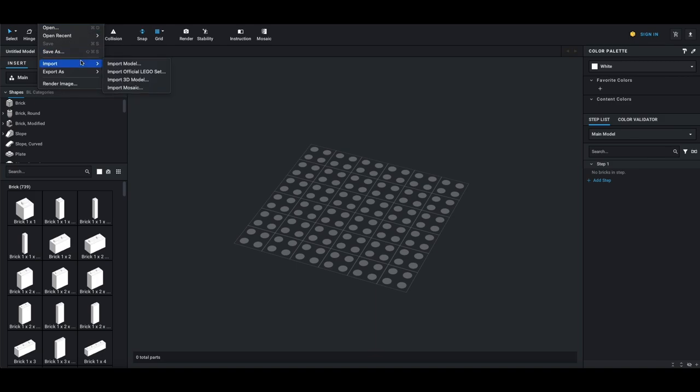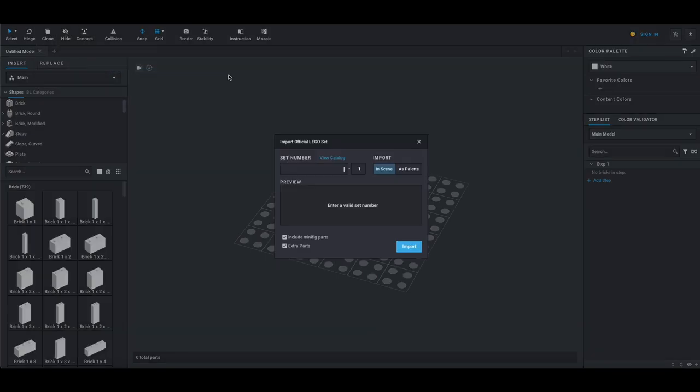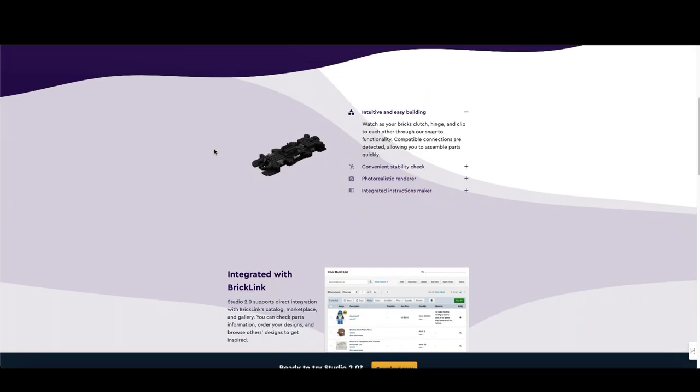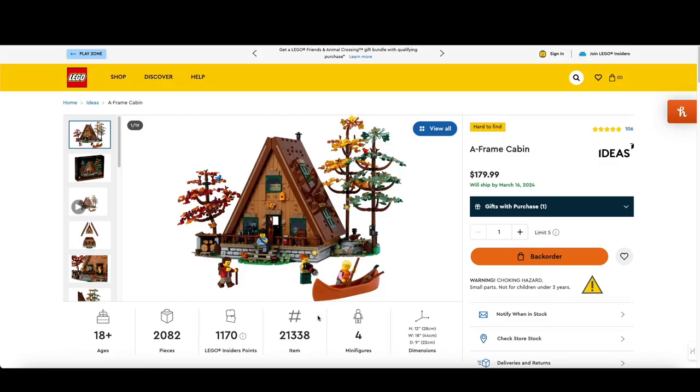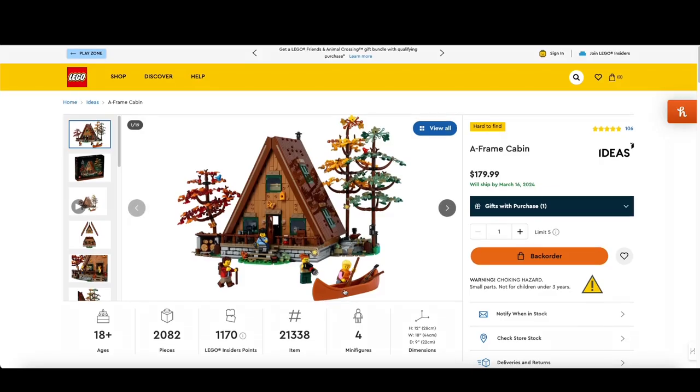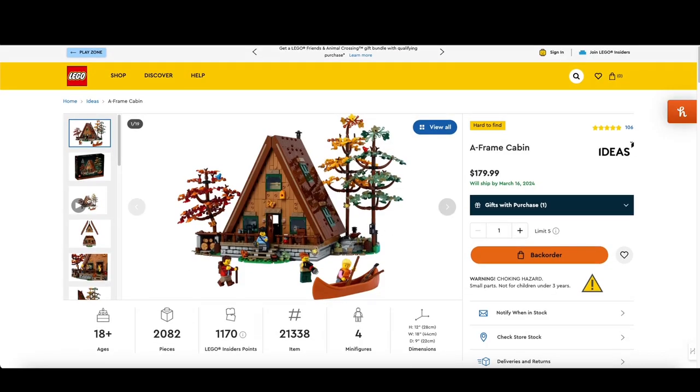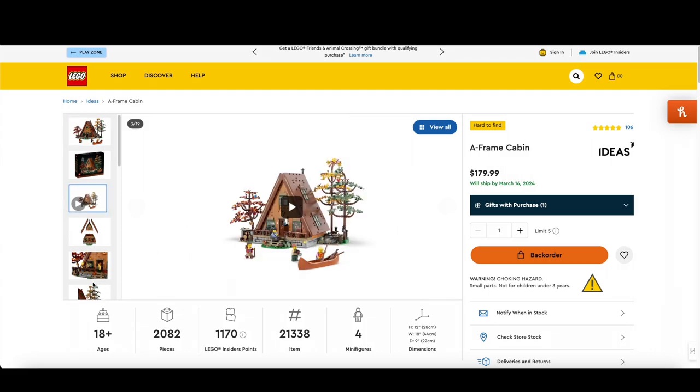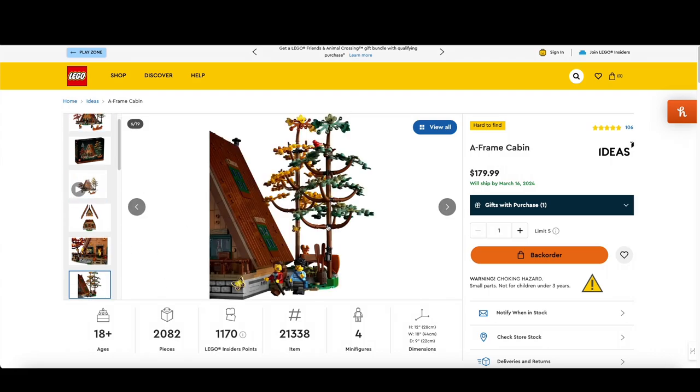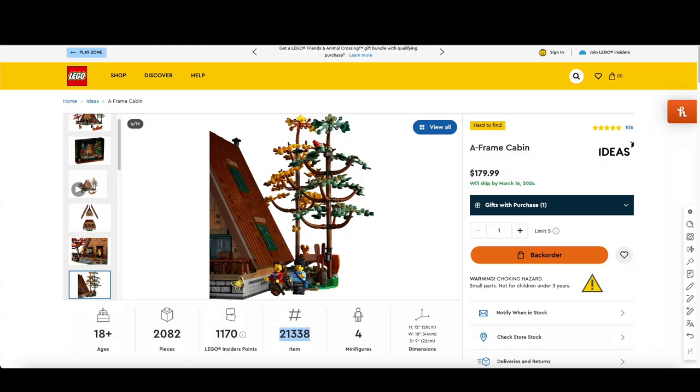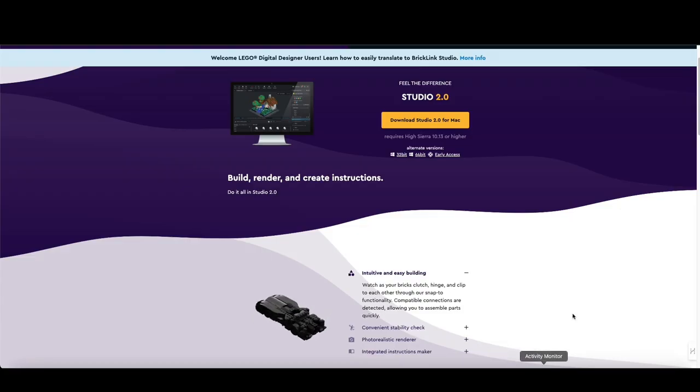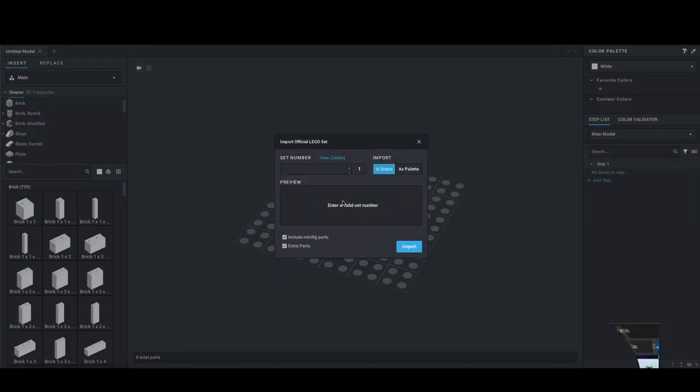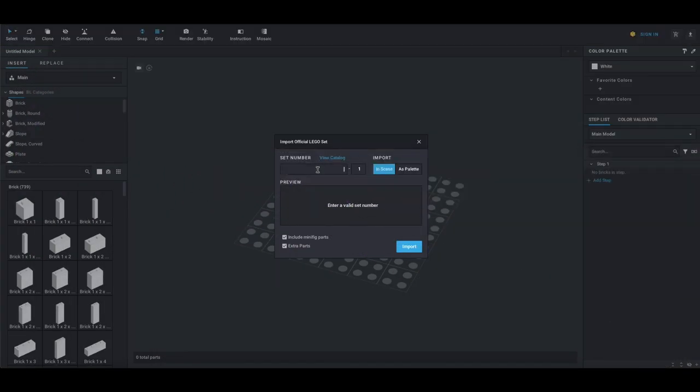You go to File, Import, Import Official LEGO Set Here. It asks for the set number. I have a new tab opened up here, open to the LEGO A-frame cabin, because I want to make these trees in the colors that I want. We're going to grab this set number 21338 and pull that open in BrickLink Studio here.